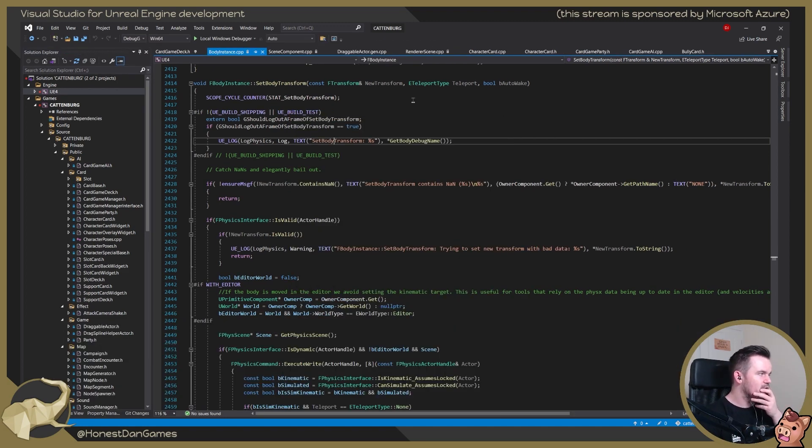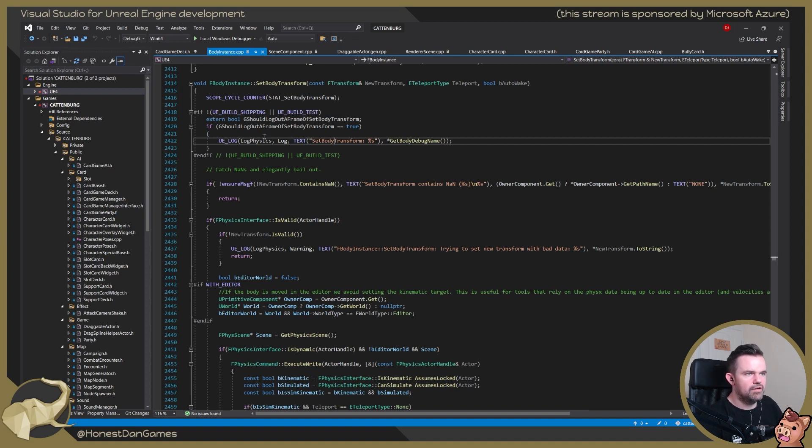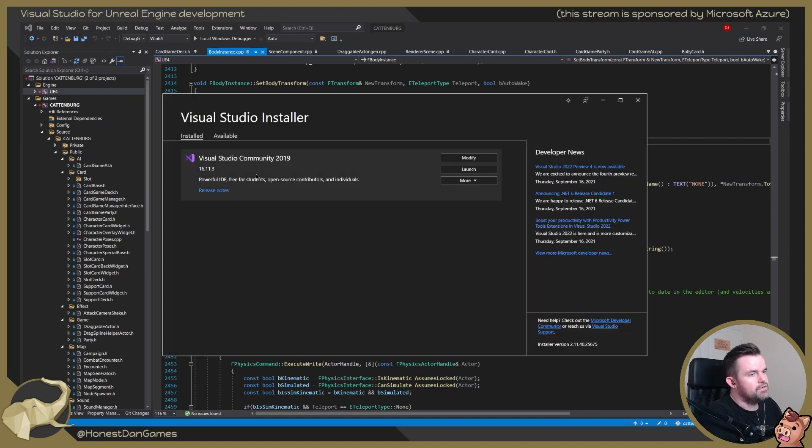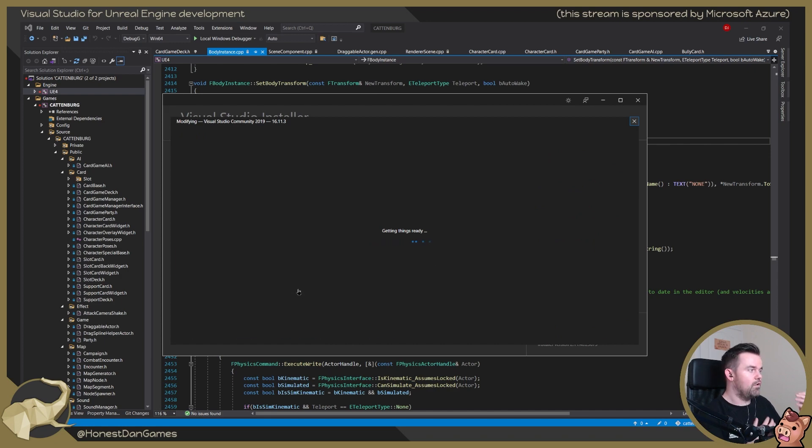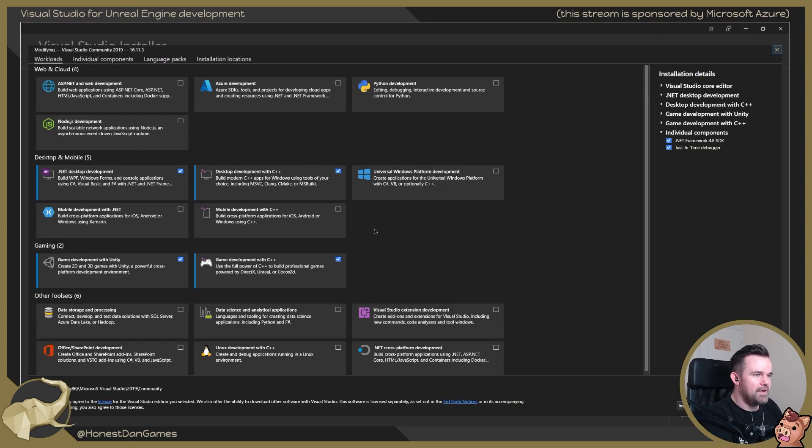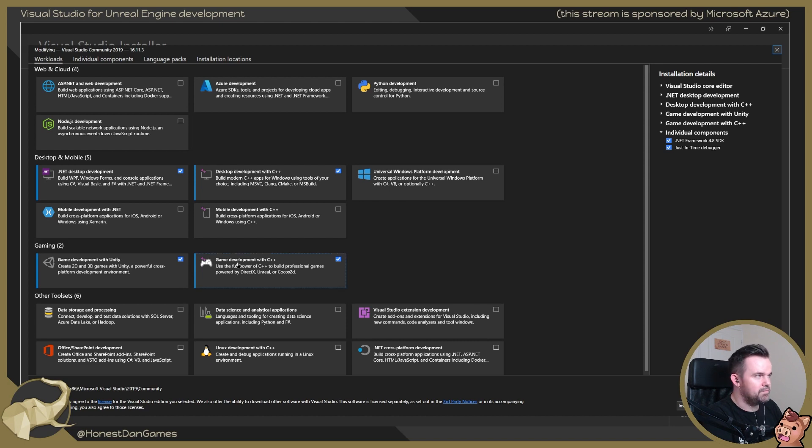So first thing that I'd like to show you as well is the kind of install that you need for Visual Studio. If you go into modify, you can get back to the screen you see when you're installing it. But the main one that we're interested in is this game development with CPP.